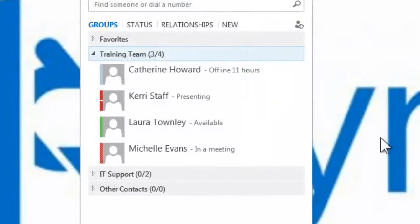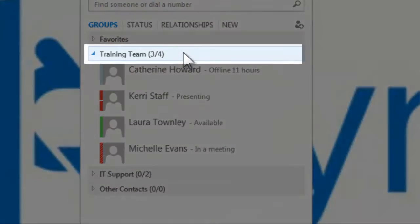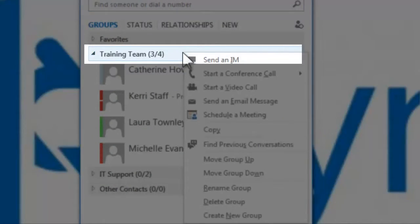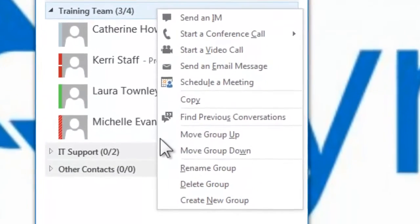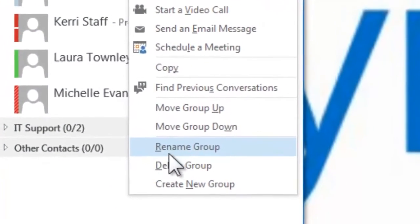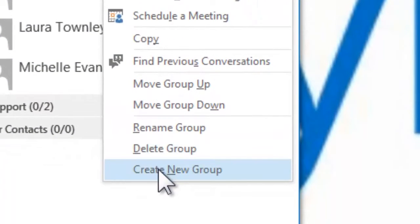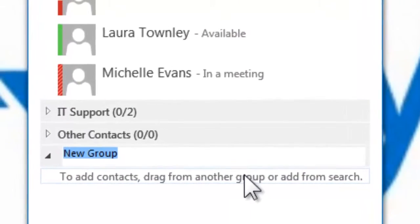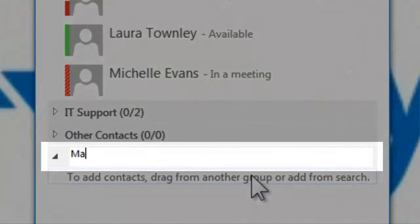To create a group, select the group title and then in the new dialog box select Create New Group. A new group will then appear on your contacts list, and you should type in the name of the new group you wish to create.